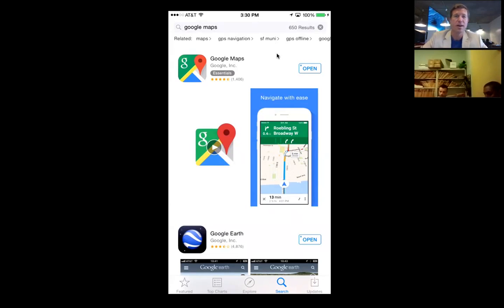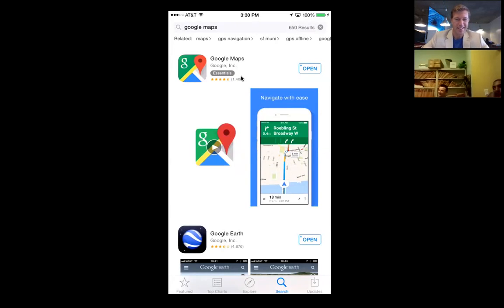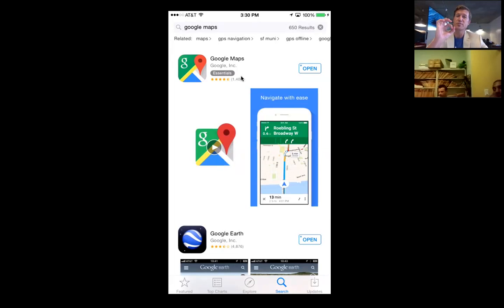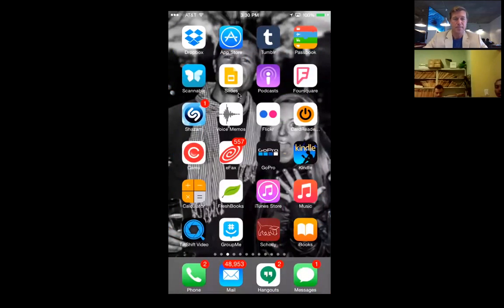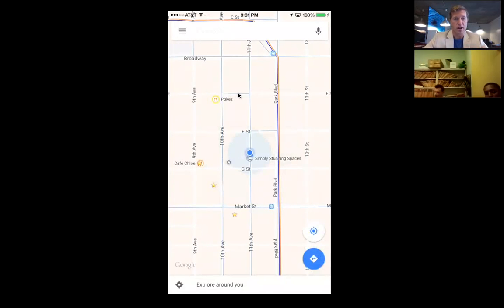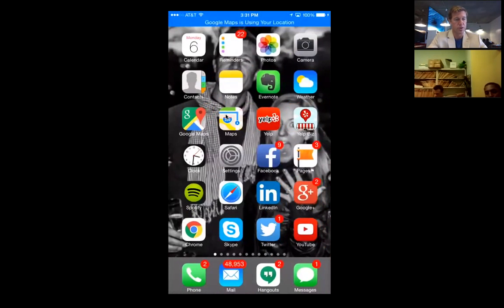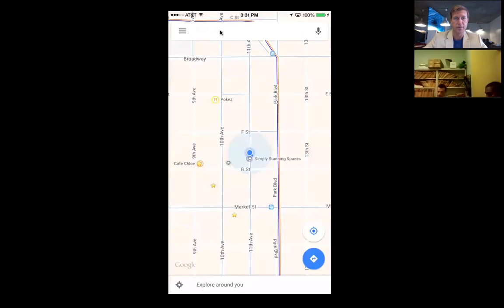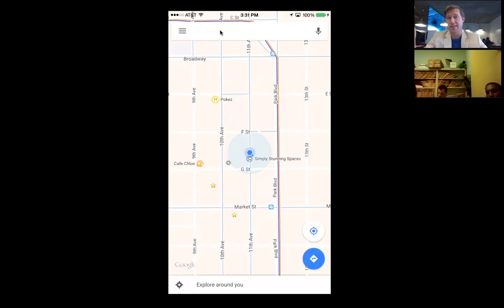This is such a powerful strategy. If you did nothing else but got this strategy, it would be worth it. Nobody else is teaching this training. So I'm going to go back to Google Maps. The Google Maps application comes preloaded on any Android device, which is up to 70% of devices out there.